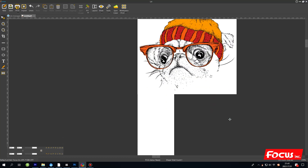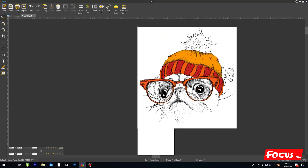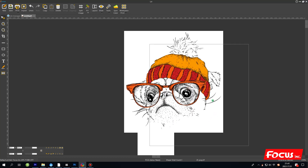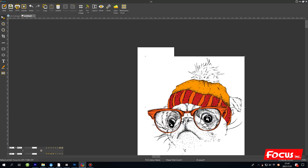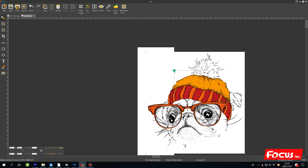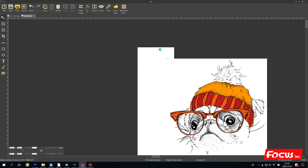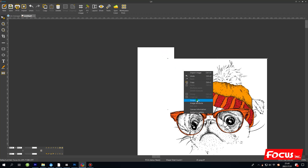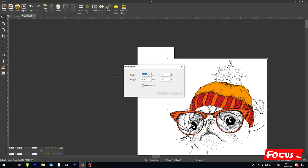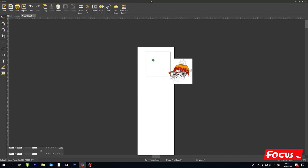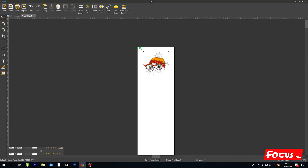We can see the picture here but it is too big, so we need to set the size. The picture size is bigger than the film, so right-click and choose Output Size — for example, set it to 200 millimeters. You can set any size, but the size must be smaller than 300 millimeters.